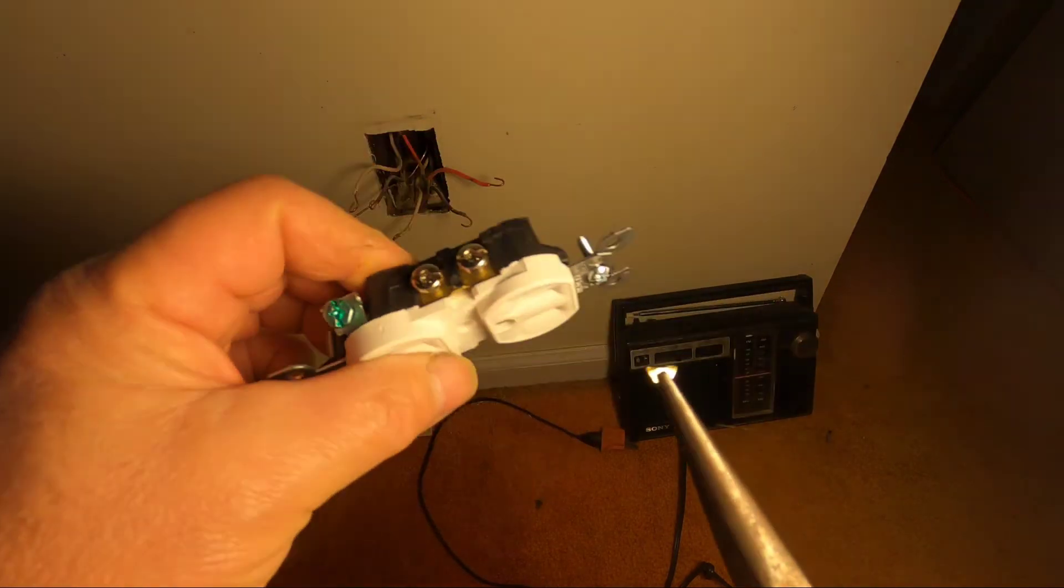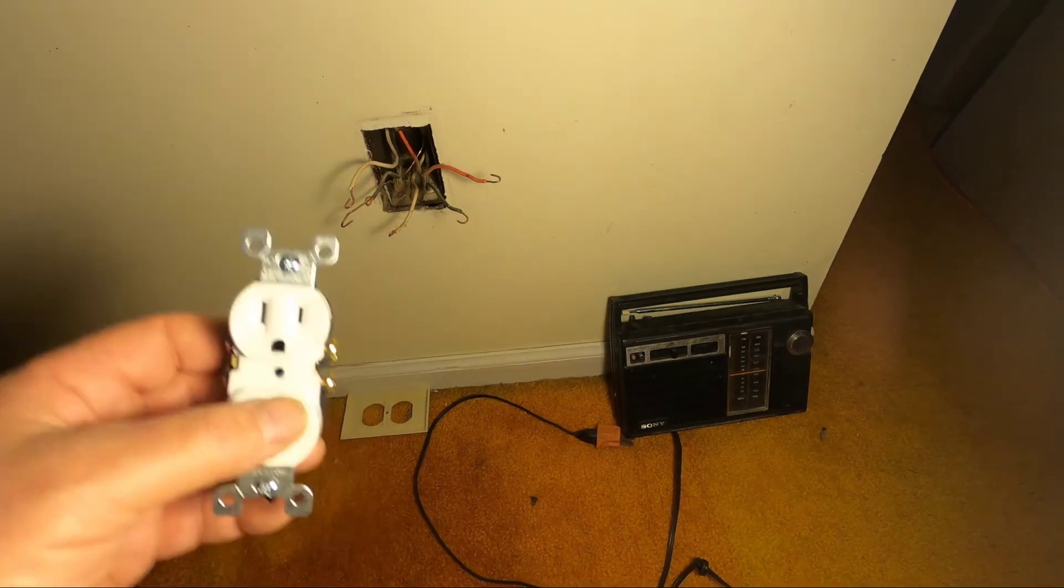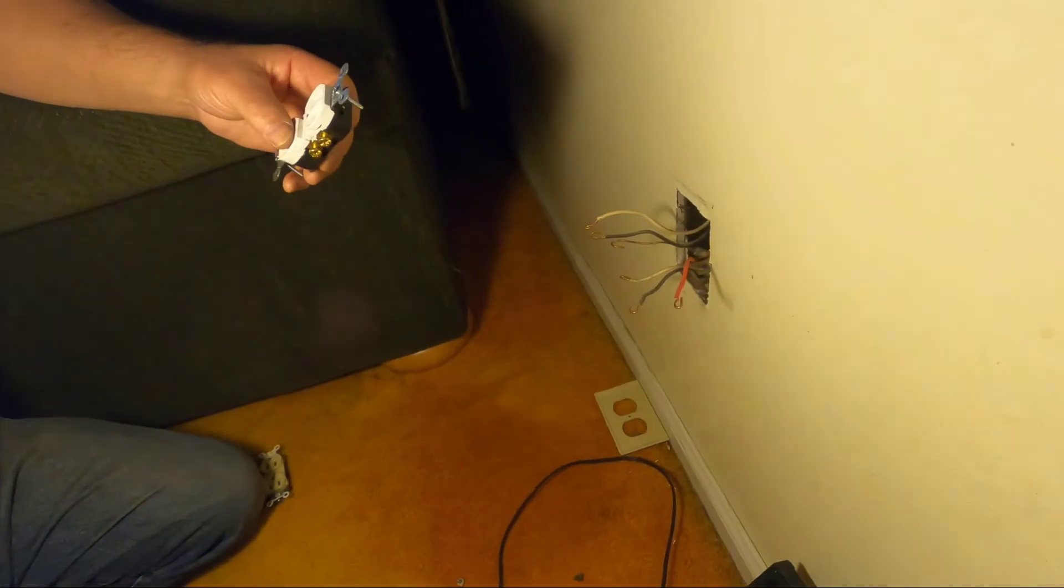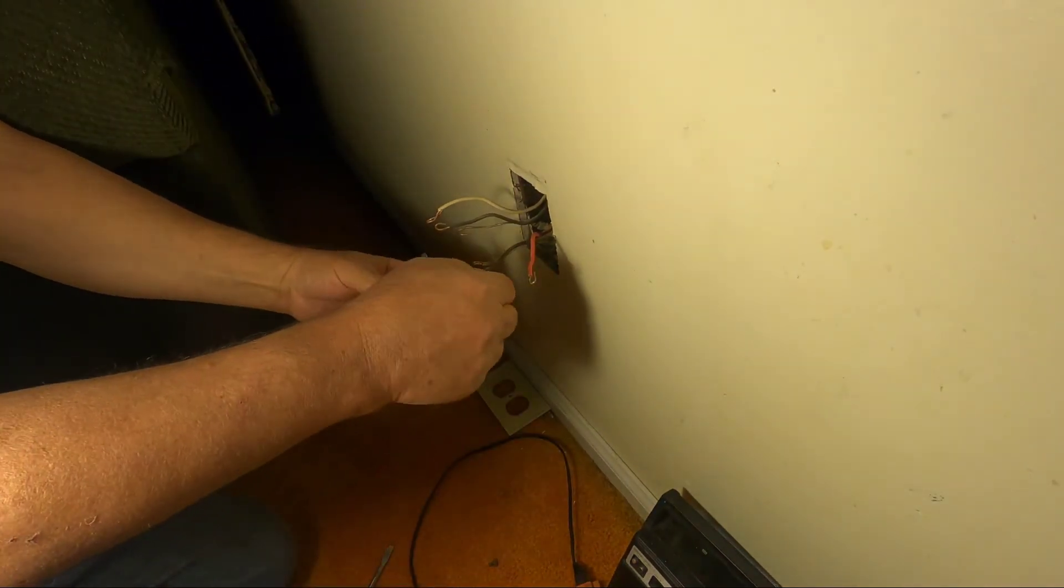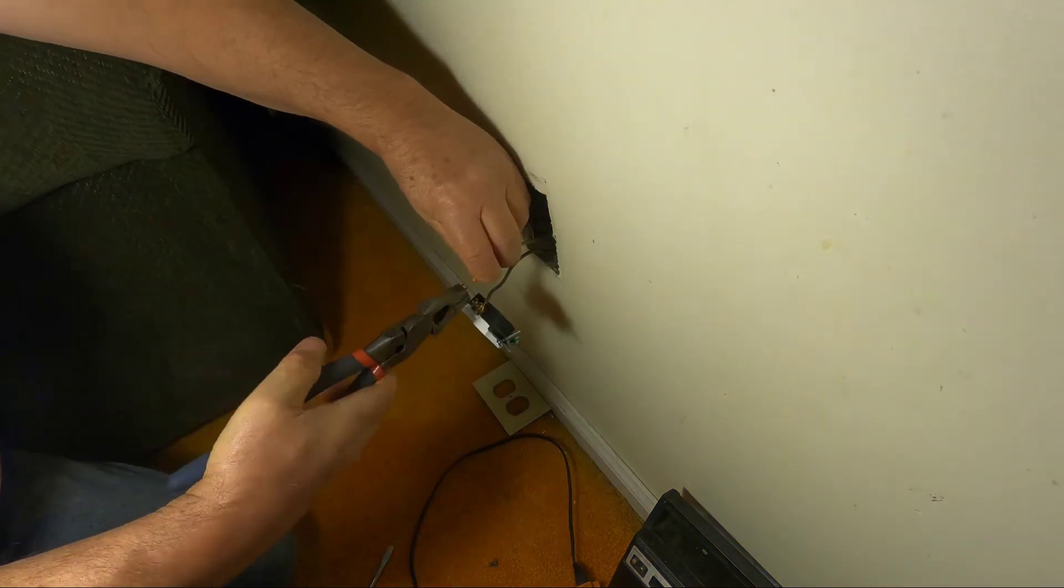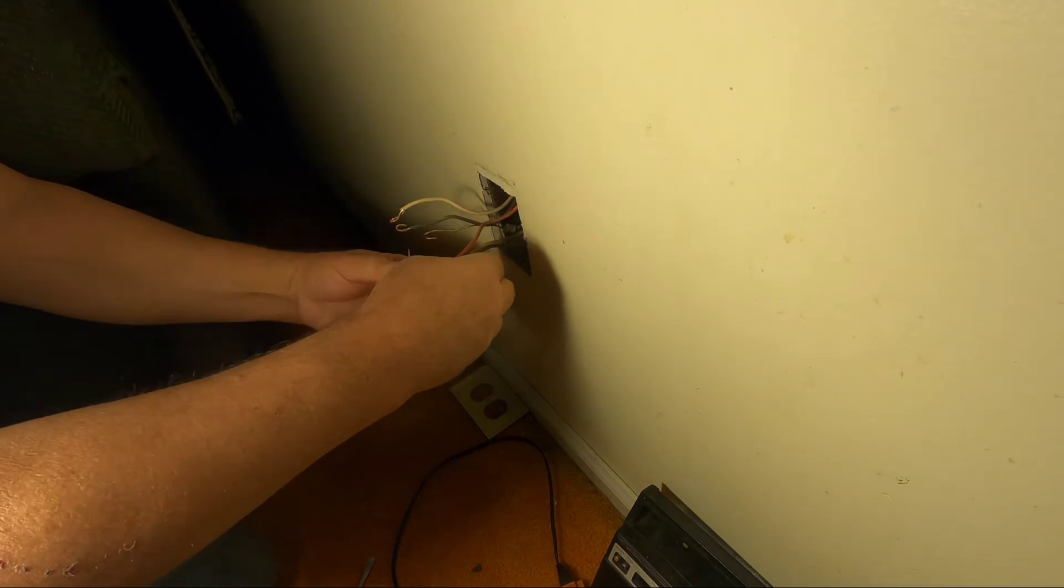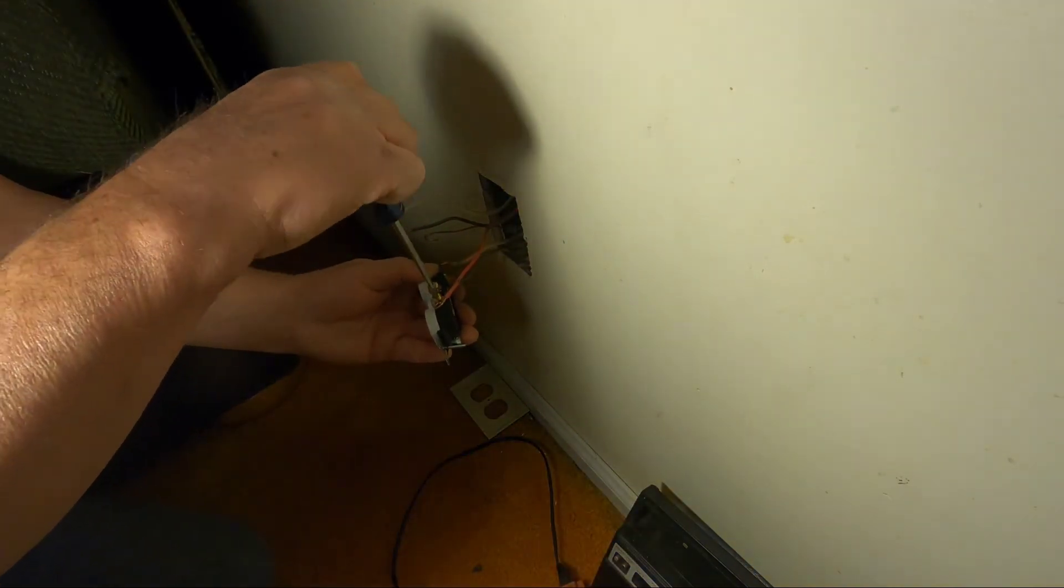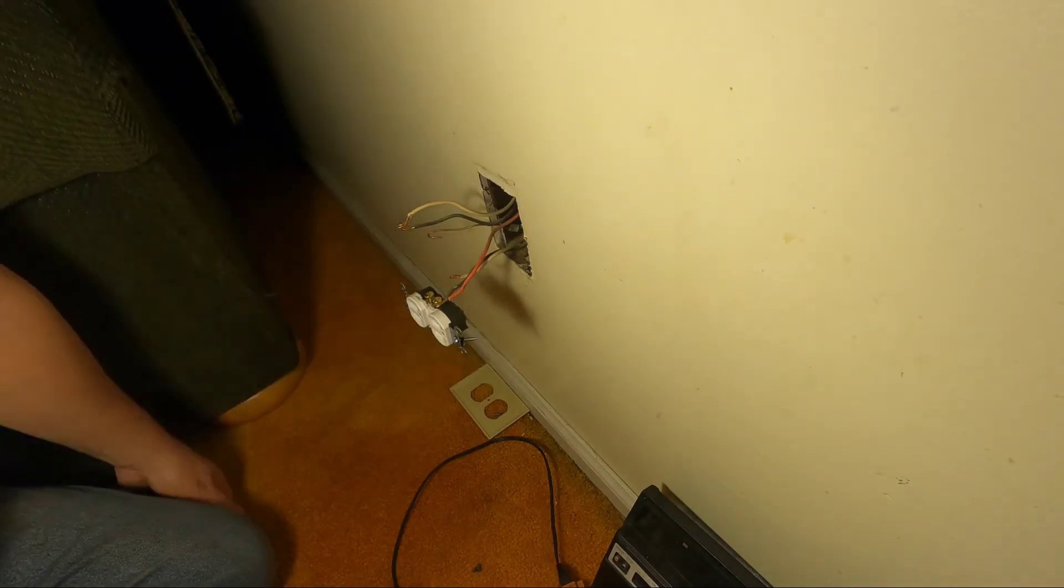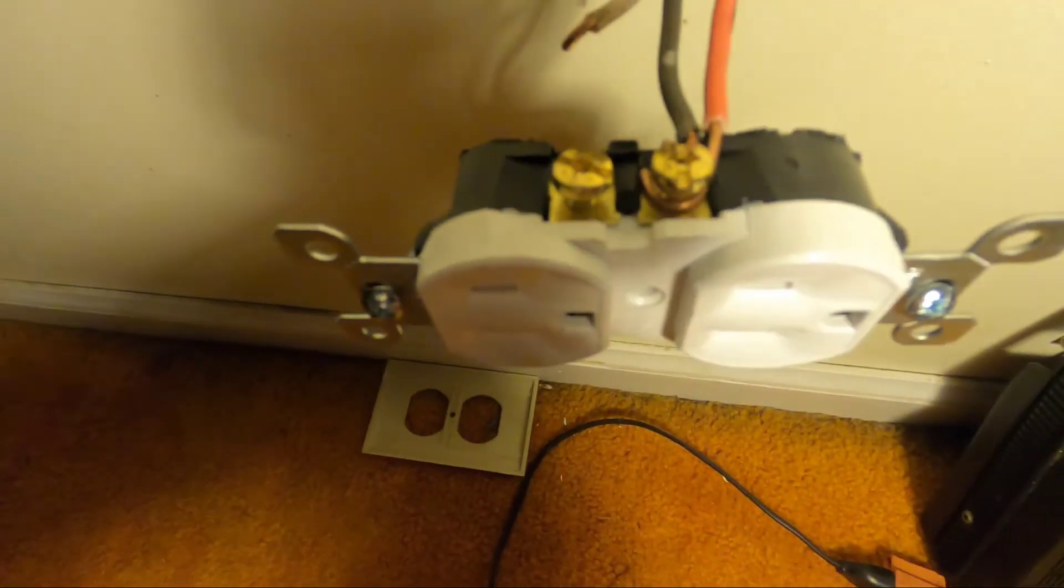So one line's going to feed this top one, and the other line's going to feed the bottom one, but they both use the same ground. So now I'm going to put this in. I'm going to put this together. It can be a little tricky when you have all these wires, but at least they left enough wires in the box. There's times I went into boxes where there's barely any wire to work with. Get it nice and snug in there.